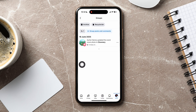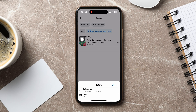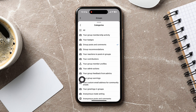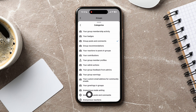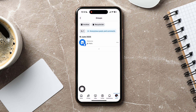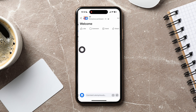Now, tap on the Filter option above. Tap on Categories. Select Anonymous Posts and Comments from the options. You can now view all your anonymous posts and comments over here. Tap on Any to view them. Following these steps, you can easily find your anonymous post on Facebook.